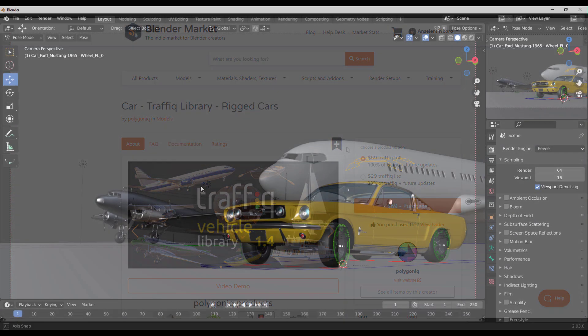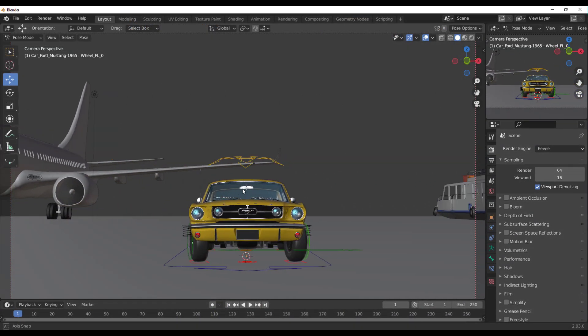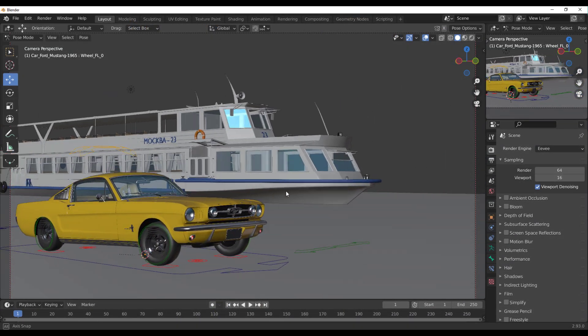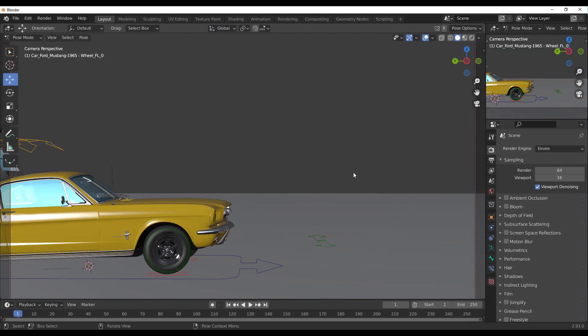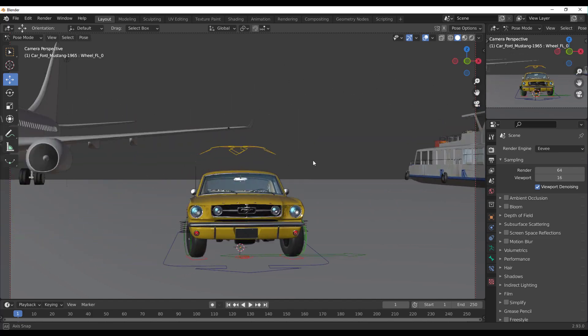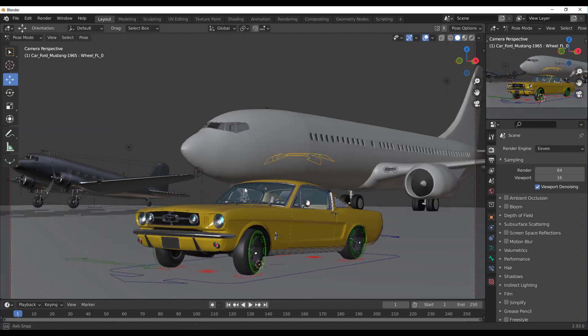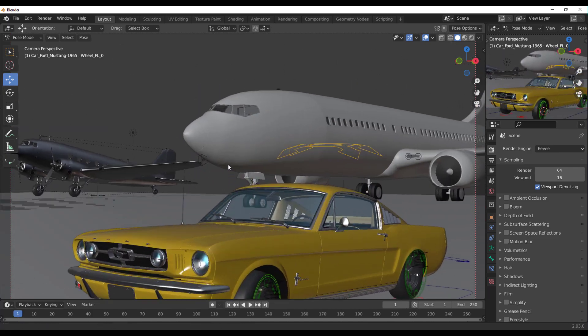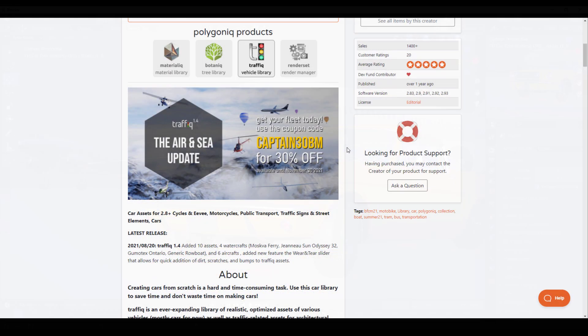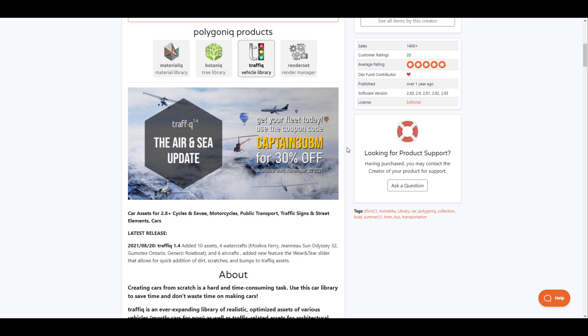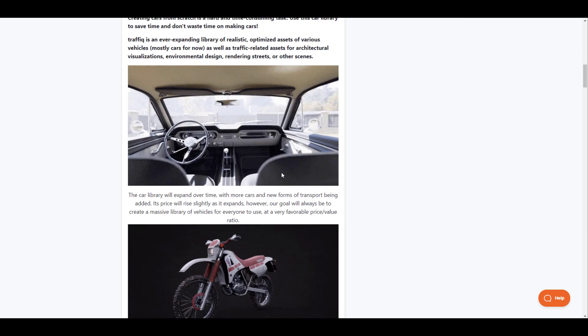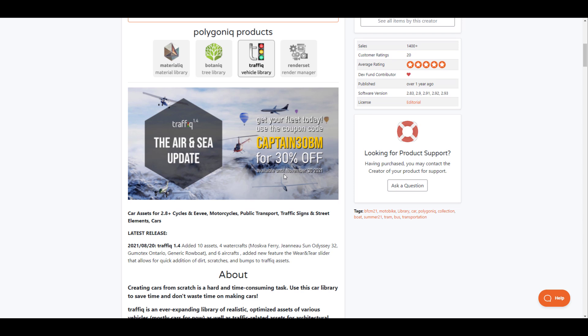Version 1.4 comes with a couple of things that you might want to check out. And if you're getting new to this and you would like to own it, right now there is 30% off that you can get. This is running from now till November the 30th. You can use CaptainTattyBM as a coupon code when you're checking out.